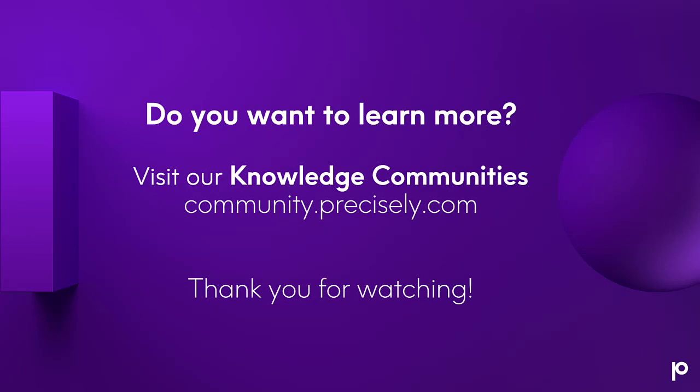So that's how you can use MapInfo Pro to disaggregate map objects and their data into their component parts.